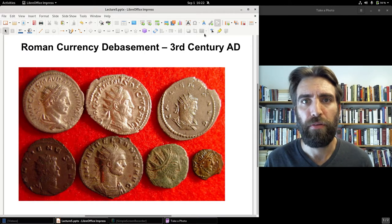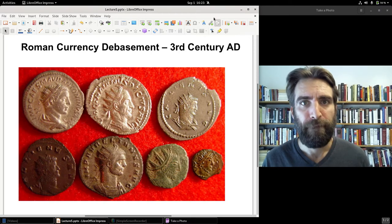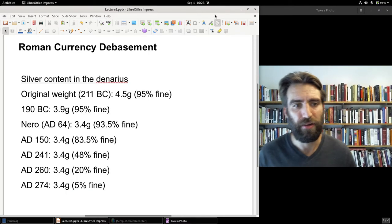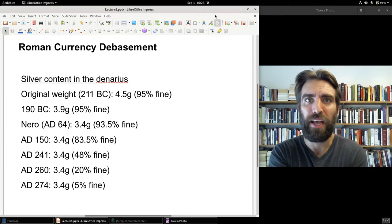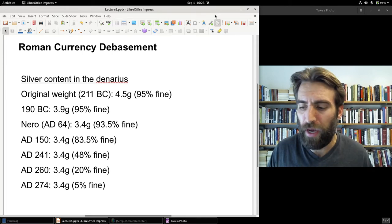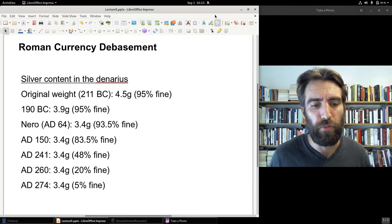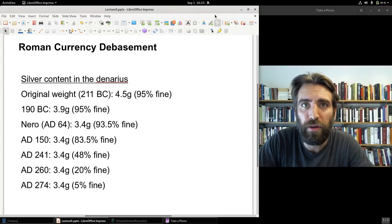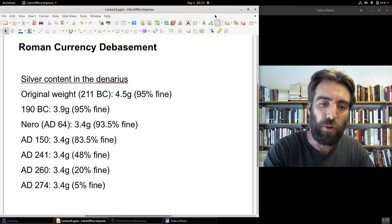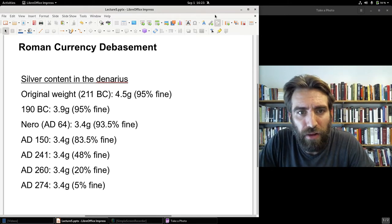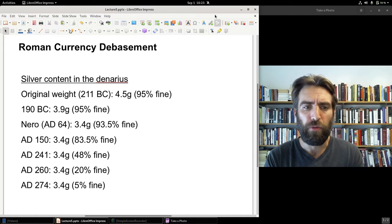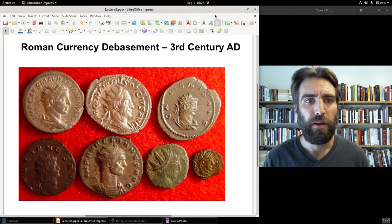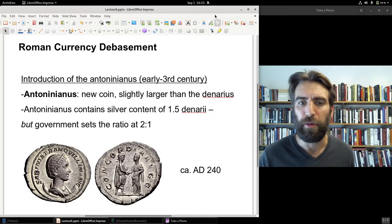All of this caused inflation, because the extrinsic value — what the government said the coin was worth — remained the same, but the intrinsic value clearly wasn't there anymore, and prices went through the roof. Emperor Diocletian attempted to set price controls and a maximum on what you could charge, but it failed. An underground black market emerged to skirt around those price controls. The denarius went into stark decline.